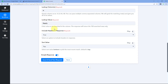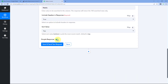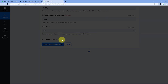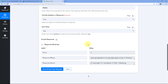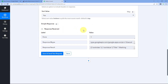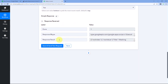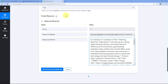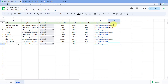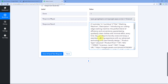We need to turn off the 'Simple Response' toggle — switch it to the left. Then click 'Save and Send Test Request.' We receive a response, and under 'Response Result' we can see all the rows — all product details with status 'ready' from our Google Sheet.